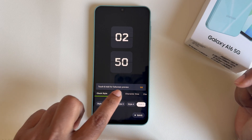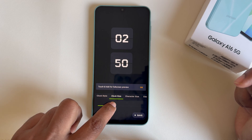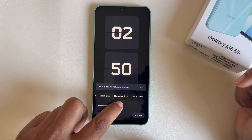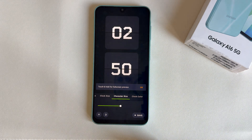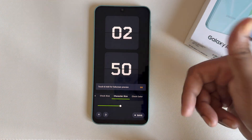So that's it — this is how you can easily add always-on display on your Samsung Galaxy A16 5G. Hope the video was helpful. Don't forget to thumbs up. It's totally safe and free — have a good day!